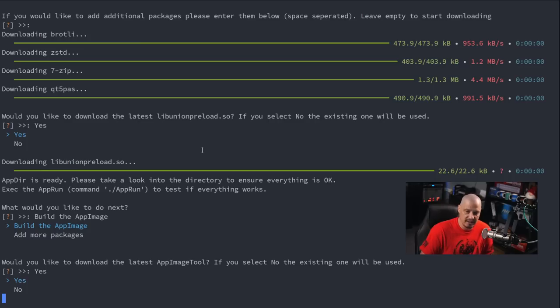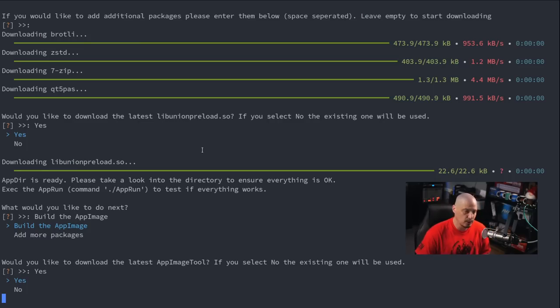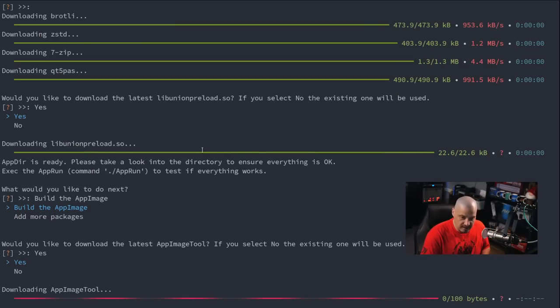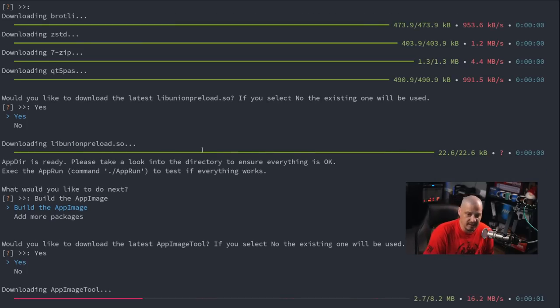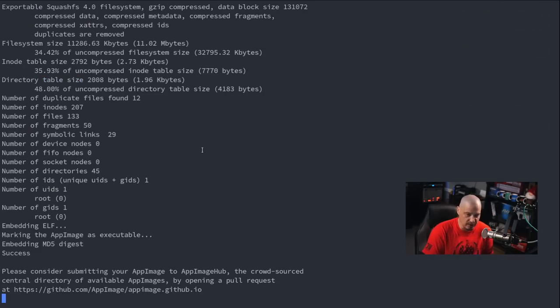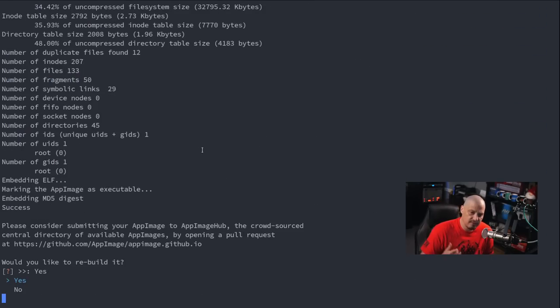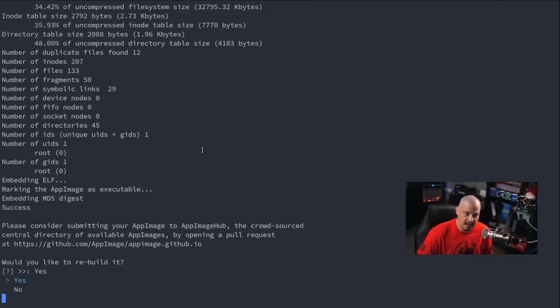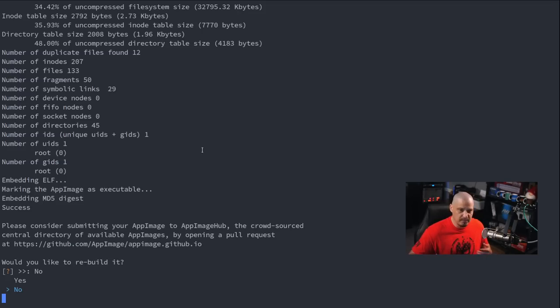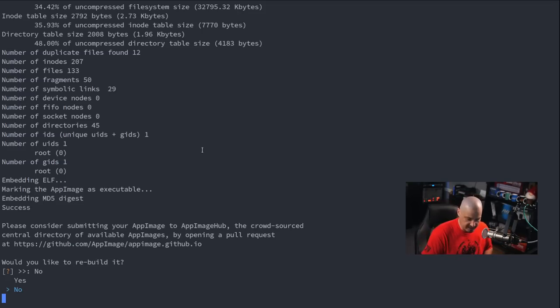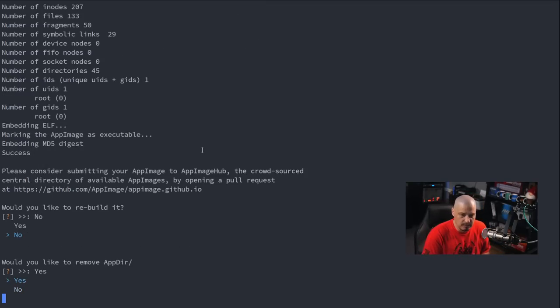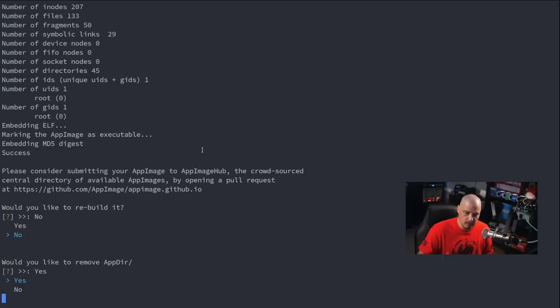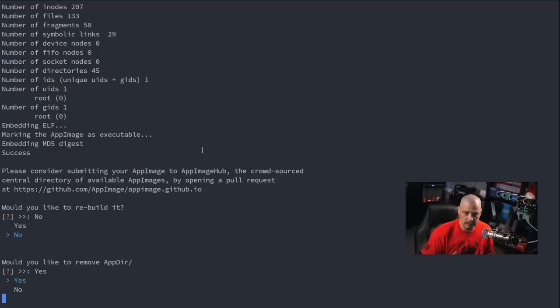And then it says, would you like to download the latest app image tool? If you select no, an existing one will be used. Let's download the latest app image tool, though. And then finally, we get the question, would you like to rebuild it? I'm going to choose no because there's no reason to rebuild it unless, of course, there was some kind of error or something. So I'm going to choose no, and then finally it asks, would you like to remove the appdir directory?